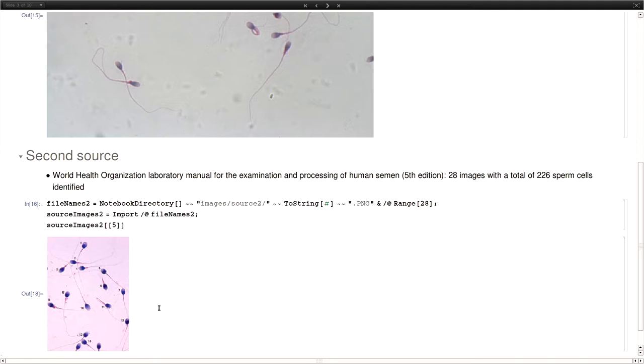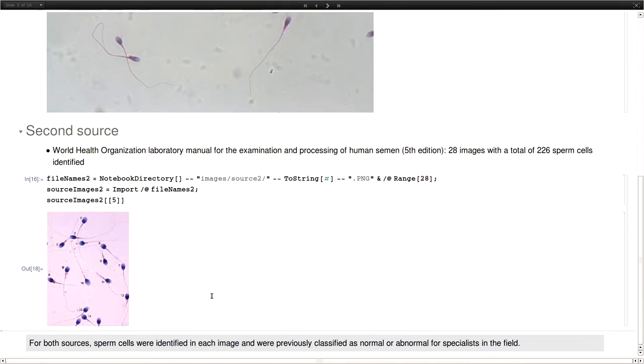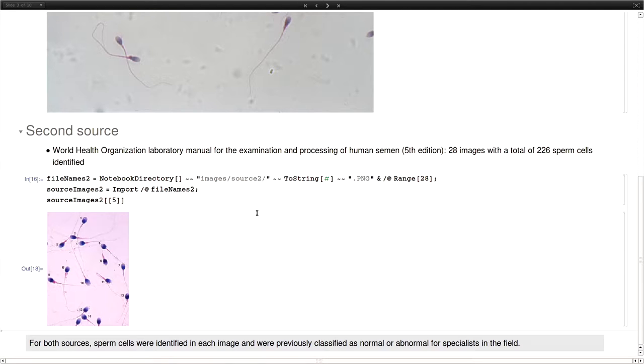We needed to use two sources because the first one didn't contain enough cells. And also the cells were mostly abnormal and that doesn't work if you want to build a machine learning model. You need representation for both of the classes, normal or abnormal cells. That was the reason we had to use a second source. So for both sources we had the images and we also had a classification made by the specialists whether the cells were normal or not so we could train the machine learning algorithm.